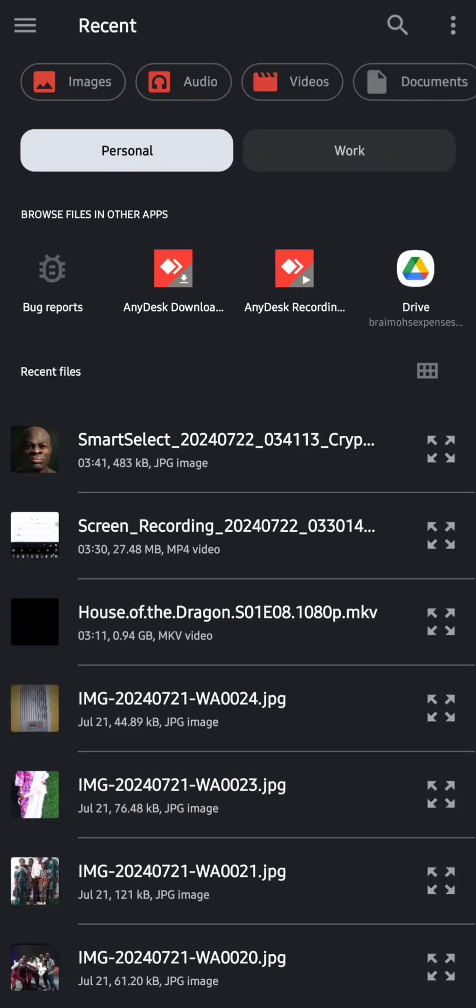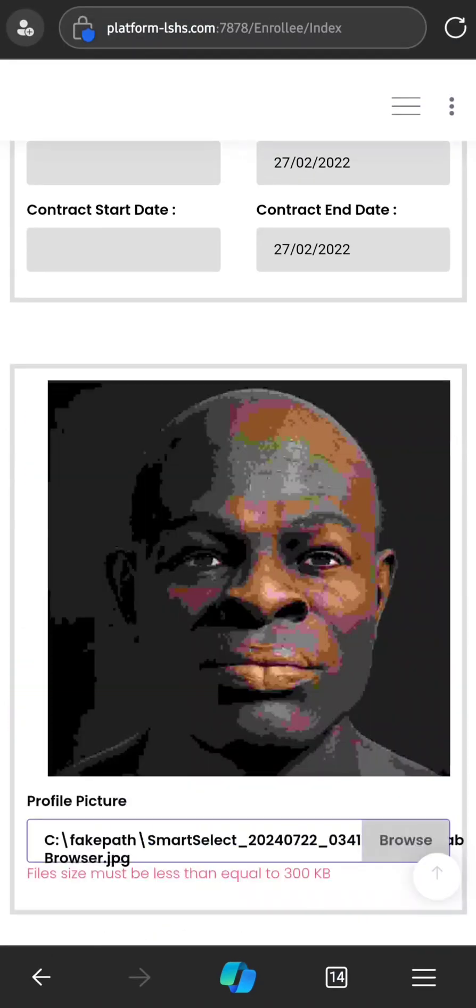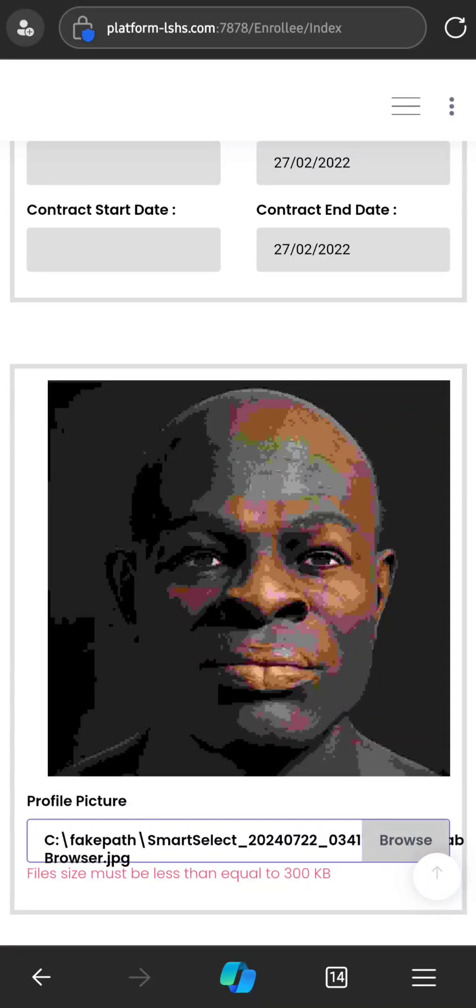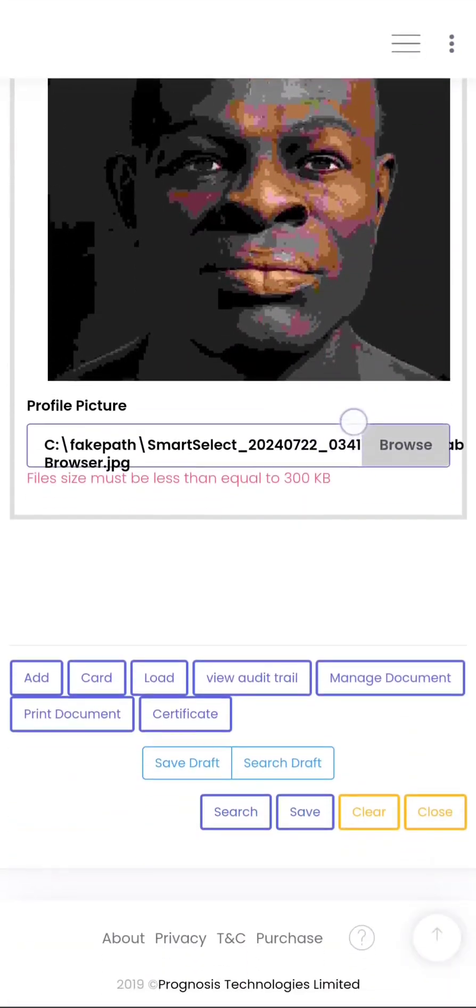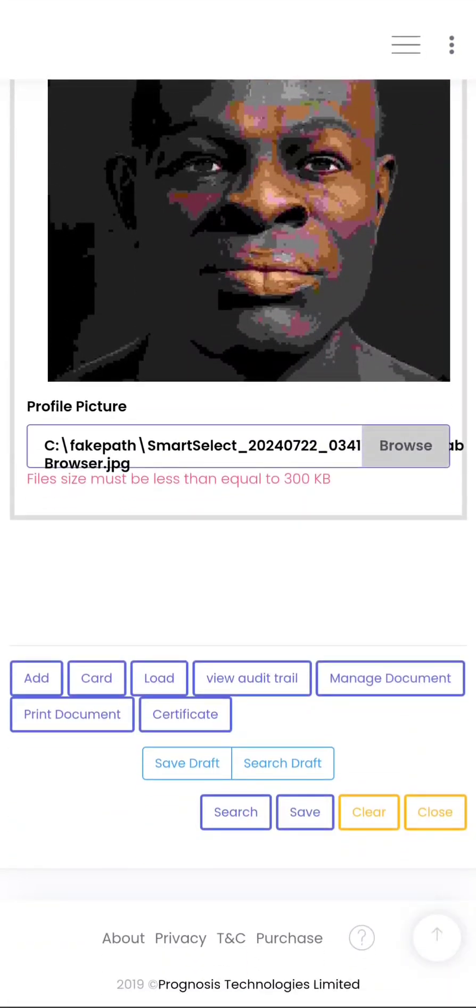The picture we're using in this demo is an AI-generated image, so it is not an actual person because this is a demo session. So select the image. If the quality of the image is too large, it will make it look like this, so it can't upload. If it is not too large, then it will appear as you have seen it. So the next thing is to click Save.